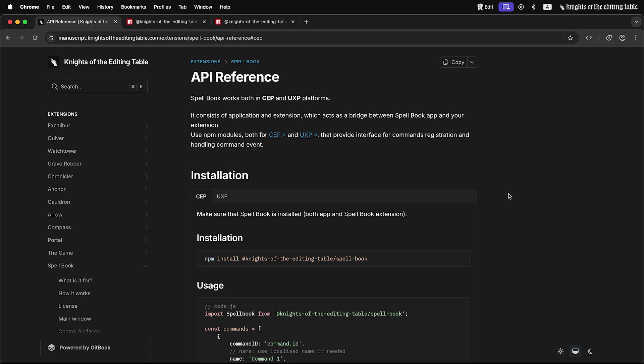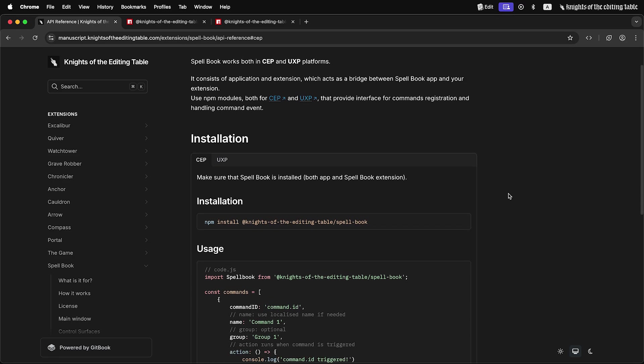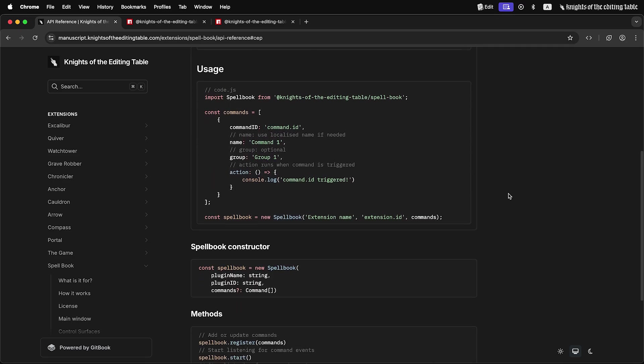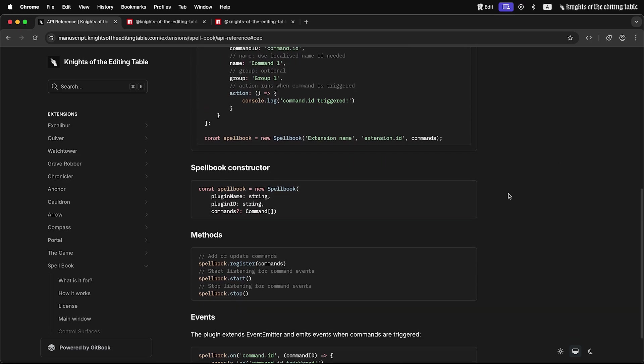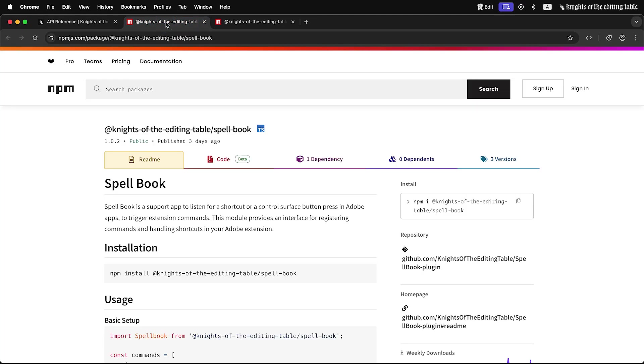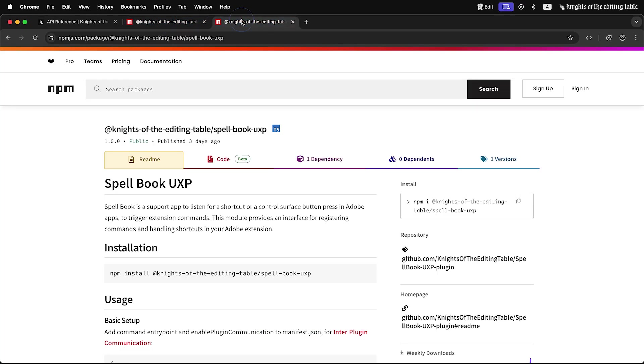All information is also available in manuscript and in npm readme files. Links are in description. Don't hesitate to reach out if you have questions. I will be glad to answer them. That is all. Thank you.